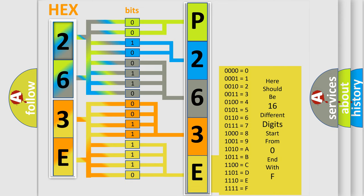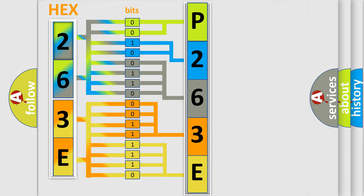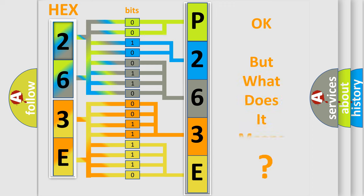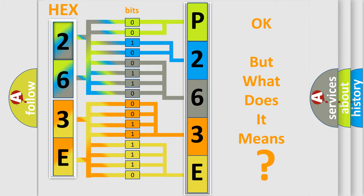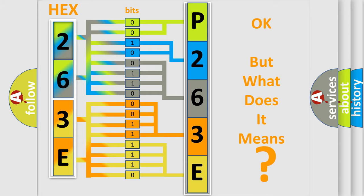We now know in what way the diagnostic tool translates the received information into a more comprehensible format. The number itself does not make sense to us if we cannot assign information about what it actually expresses. So, what does the diagnostic trouble code P263E interpret specifically?